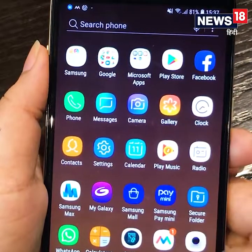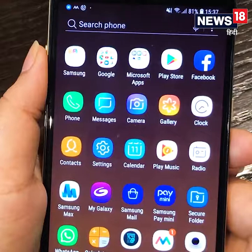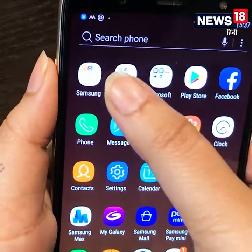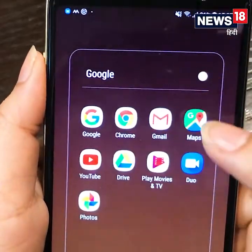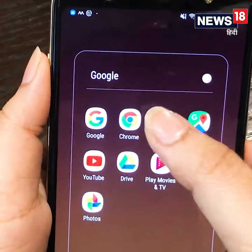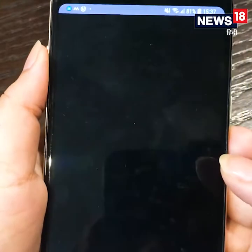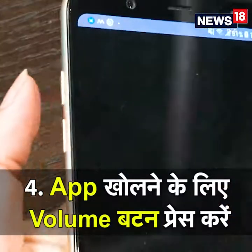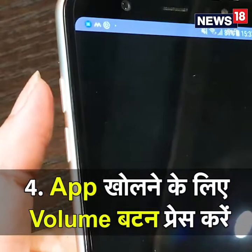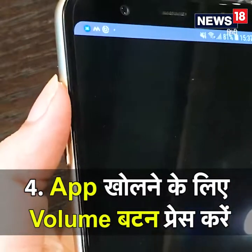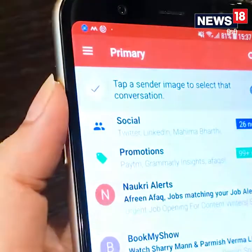After that, when I open Gmail, there will be a blank screen in front of me. To open it, your password will be your volume button.